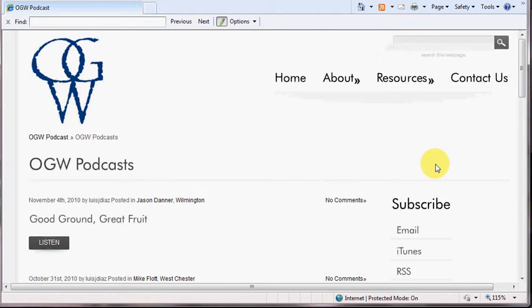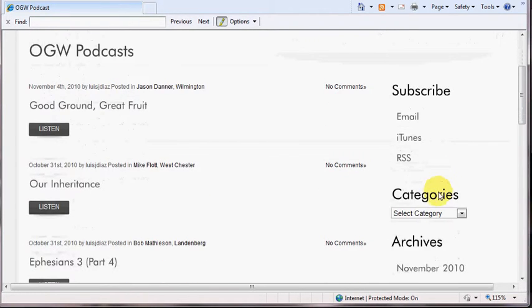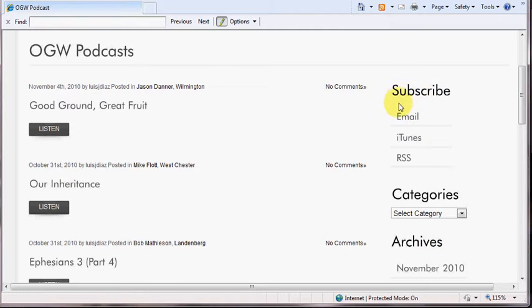On the right-hand side, you'll notice different headers: subscribe, categories, and archives. But again, for today's tutorial, we're going to concentrate on the subscribe header, and we're going to go ahead and click on email.